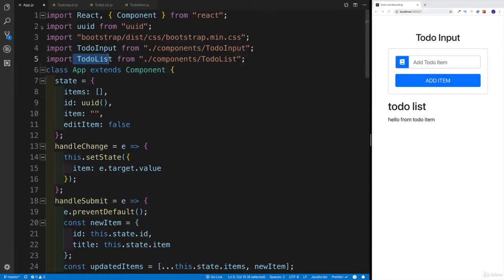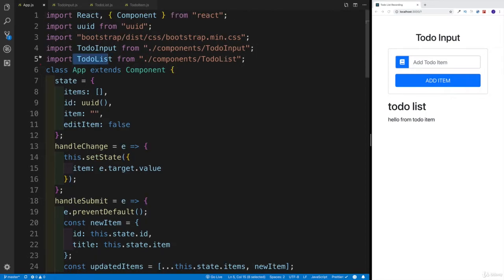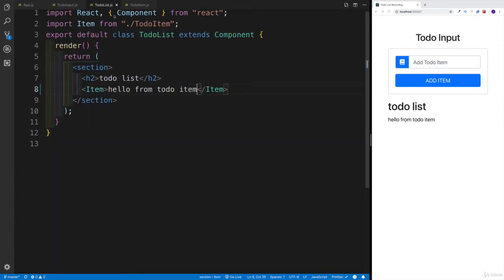As a side note, I already pushed up to GitHub whatever changes we made in the last video. This is just showing because I deleted some comments after that, which is why you see it here. Next, I would like to work on the todo list.